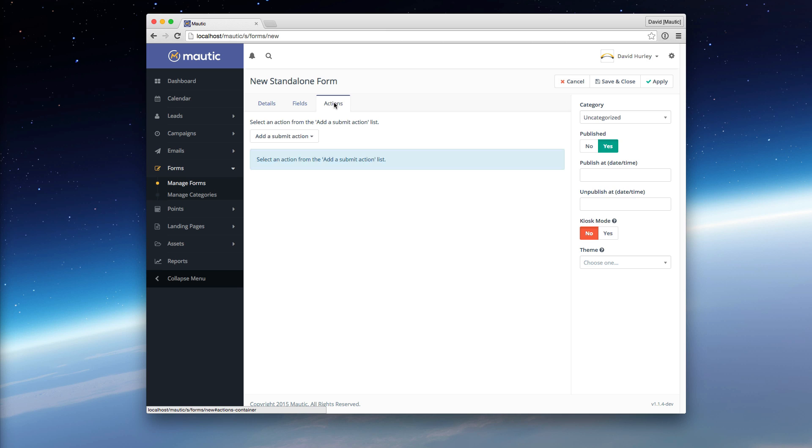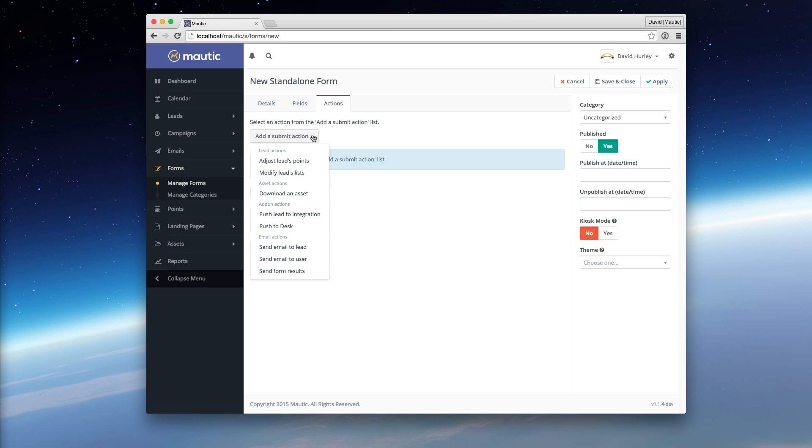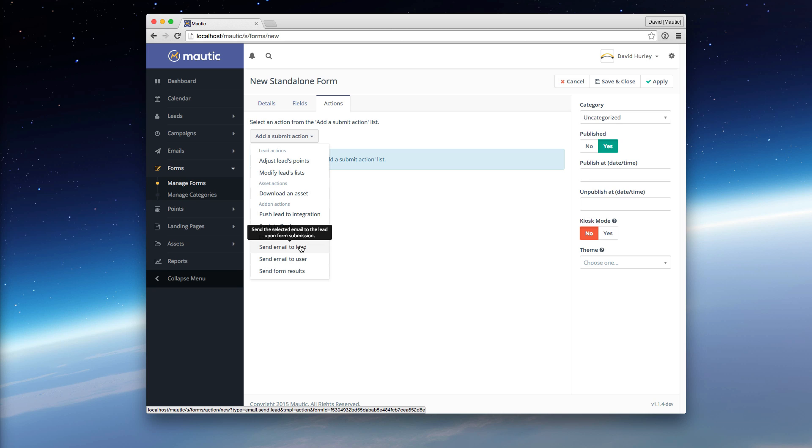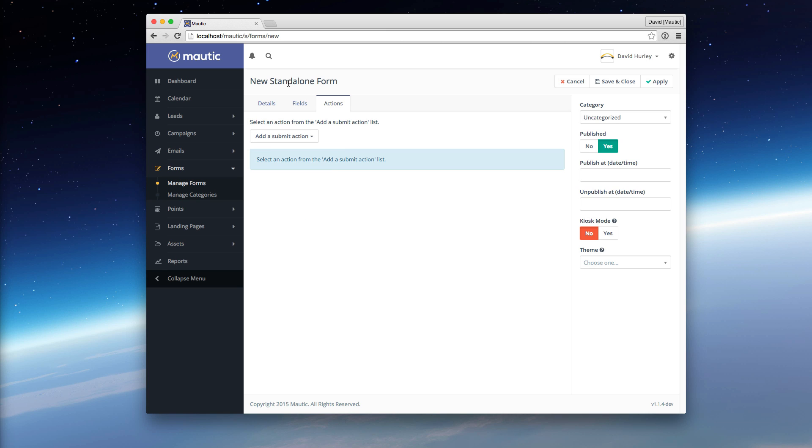Now, let me explain the use case. If, for example, you wanted to create a form to collect certain information from your users and then immediately perform some action on those submissions, such as maybe letting them download an asset, pushing that lead to an integration, or sending an email to that lead immediately upon that form submission, and that would be pretty much the end of your contact with them, then you would create a Standalone Form and define your actions on the form.